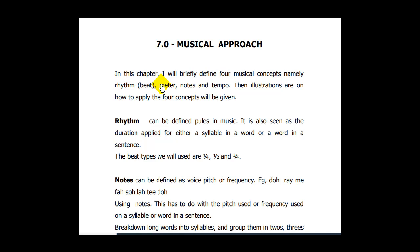In this chapter, I will briefly define four musical concepts: namely, beats — we can also see it as rhythm — then number two is meter, number three is note, and number four is tempo.